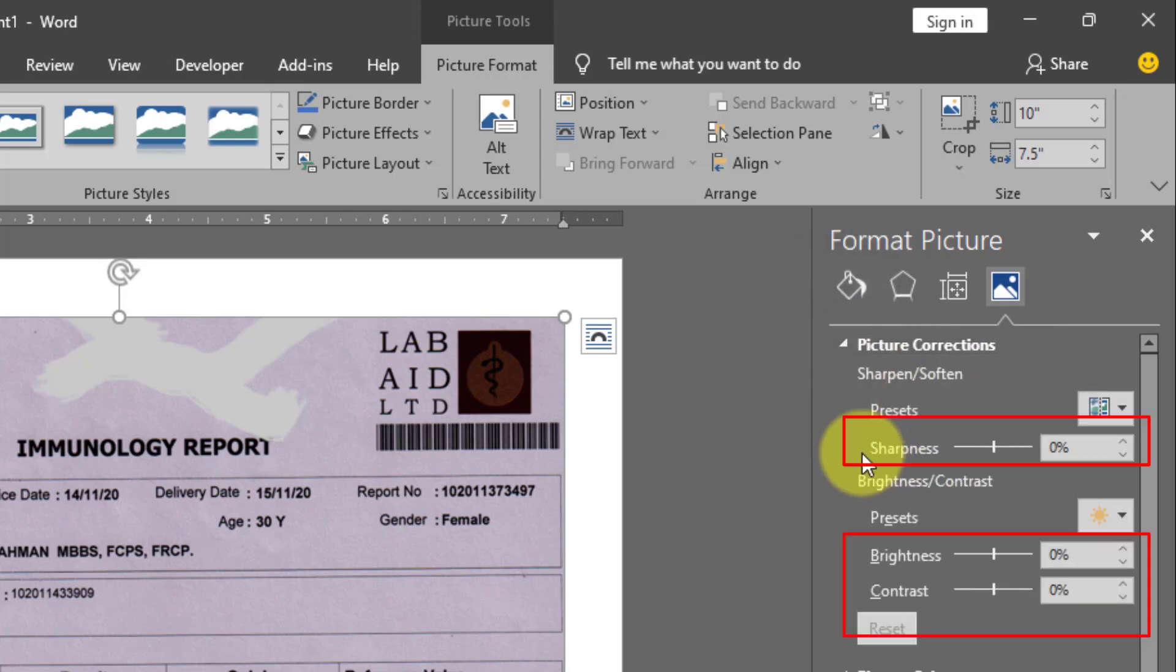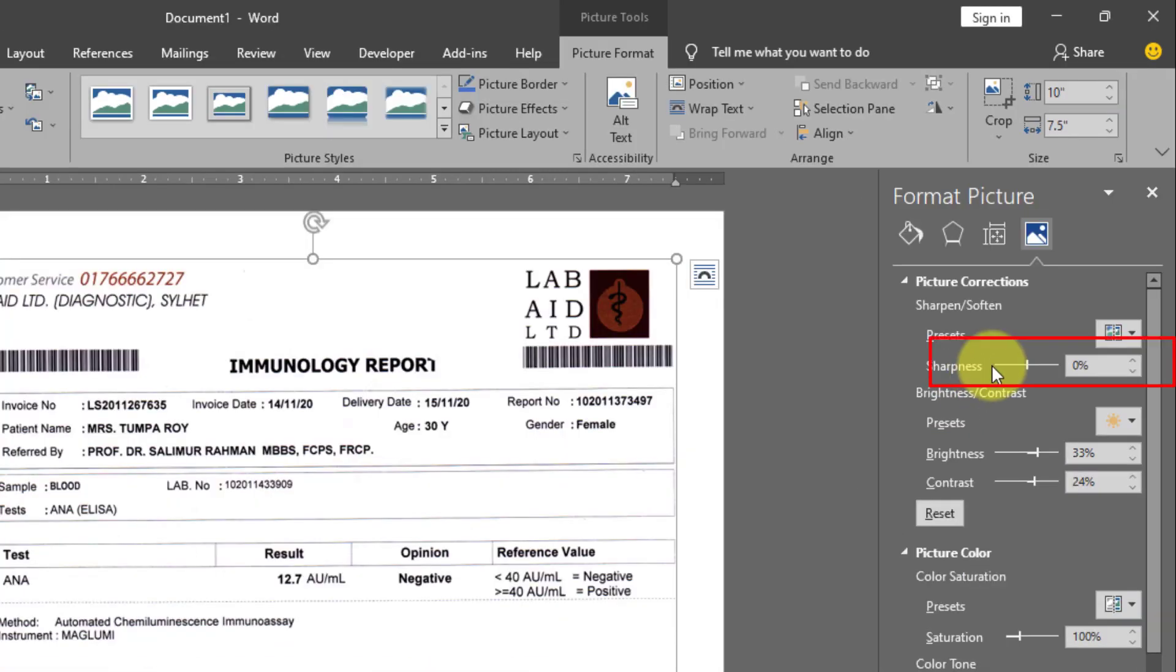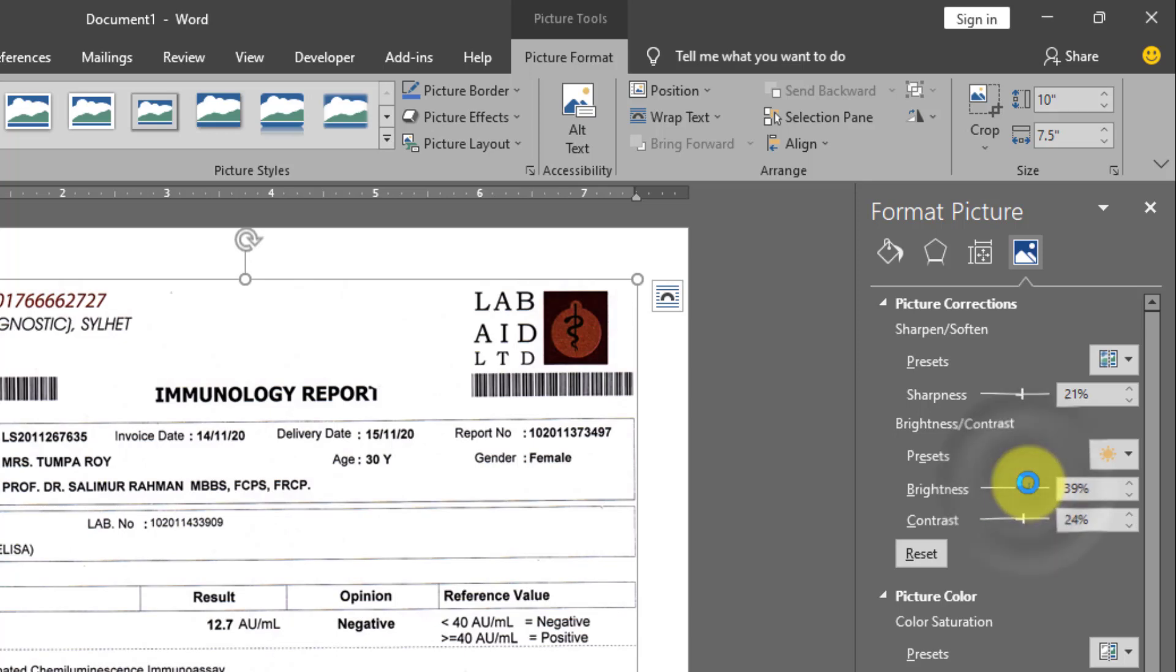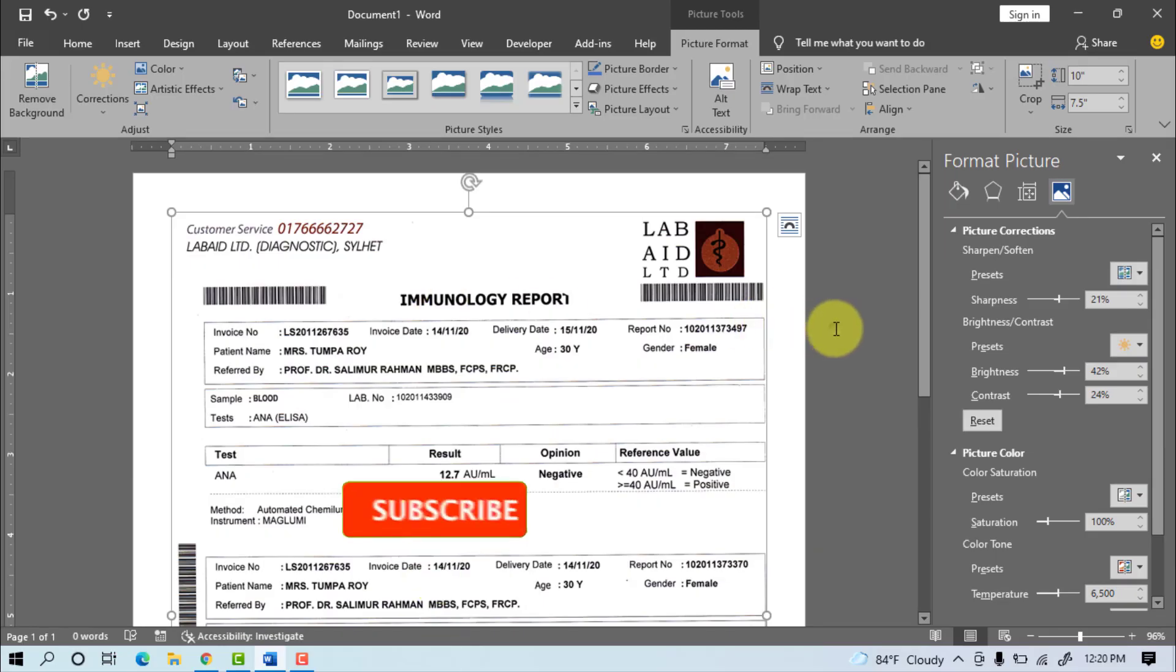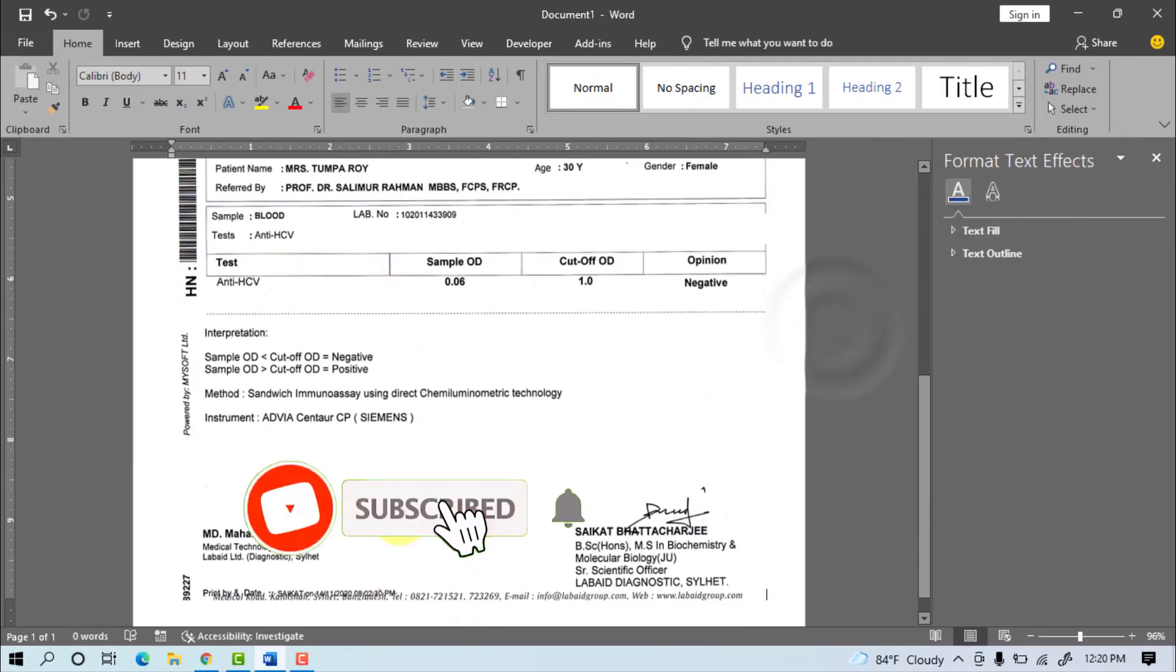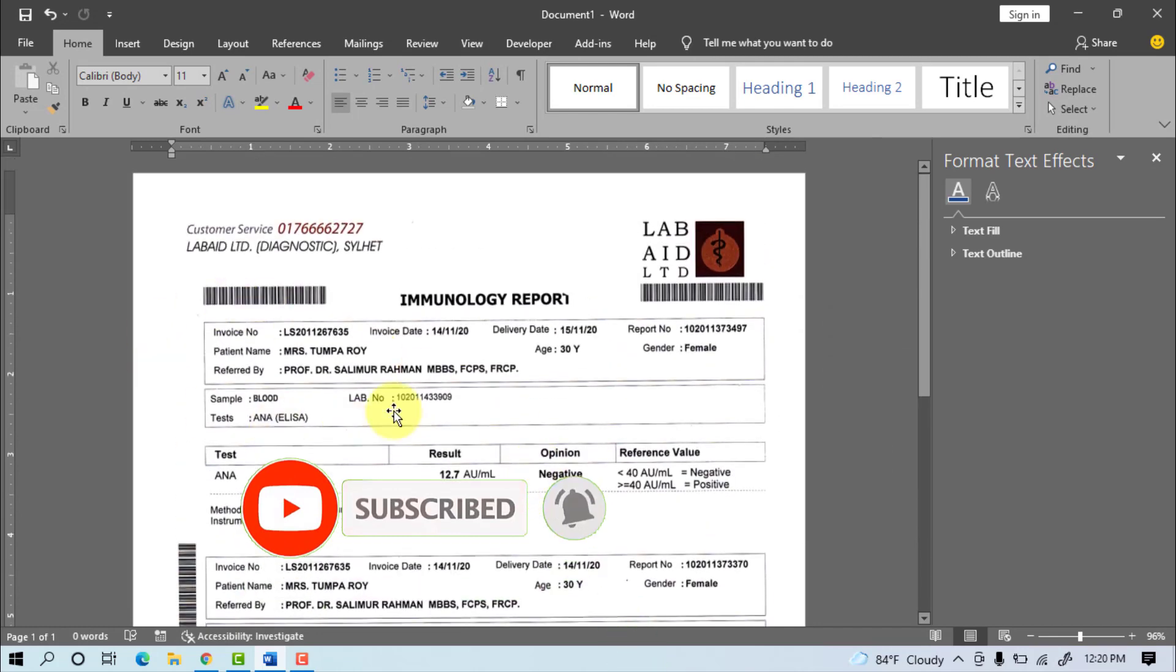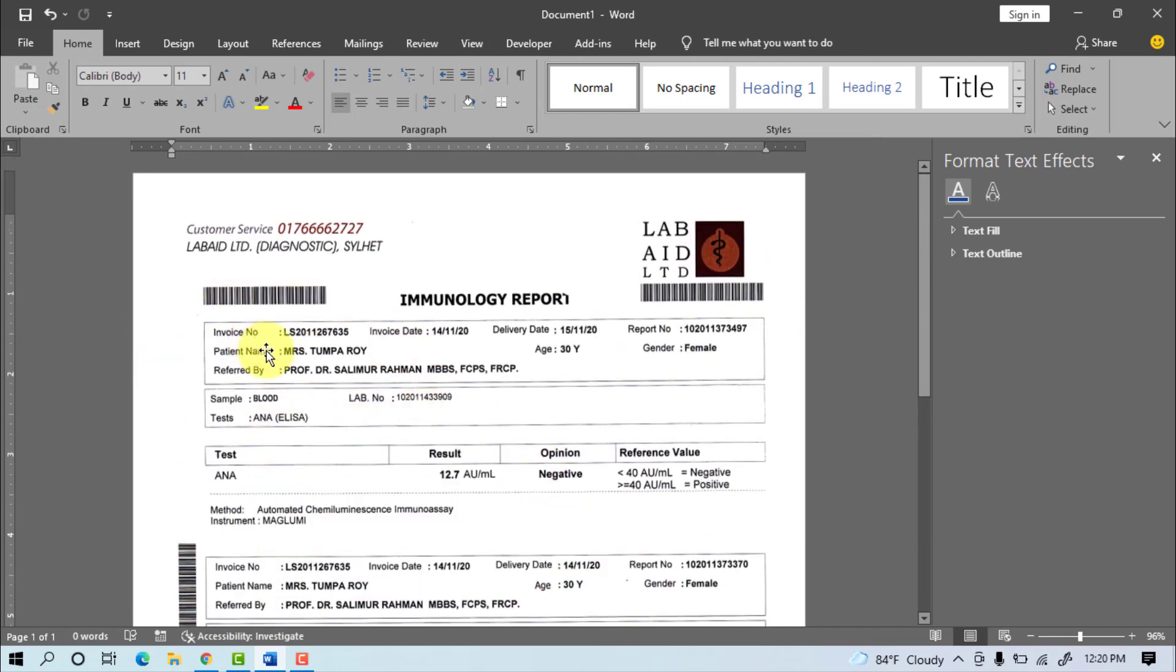We will increase or decrease the sharpness, brightness, and contrast. Increase the brightness and contrast. Now we can see the old document converted to a new document. This is the way we can change an old spotted document to a new document in Microsoft Word.